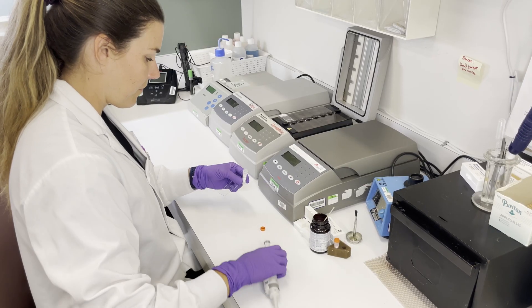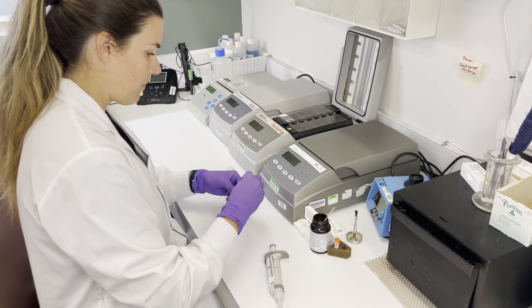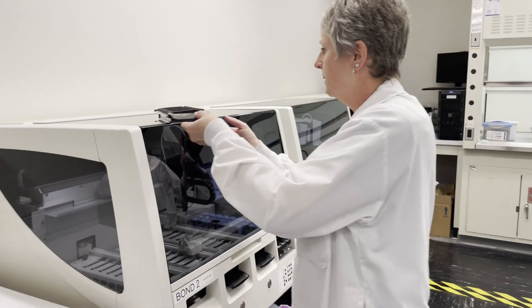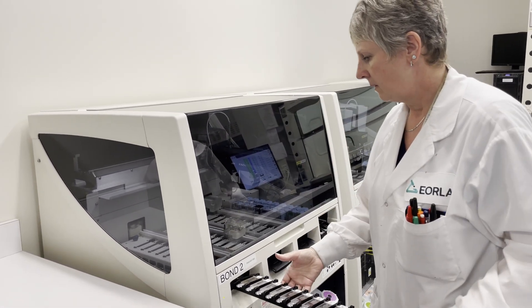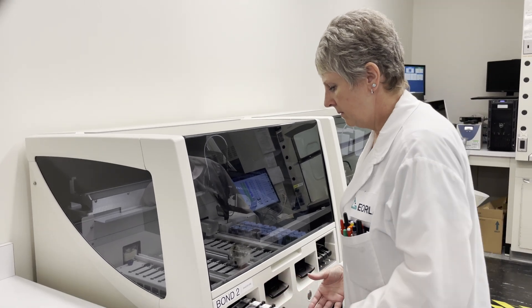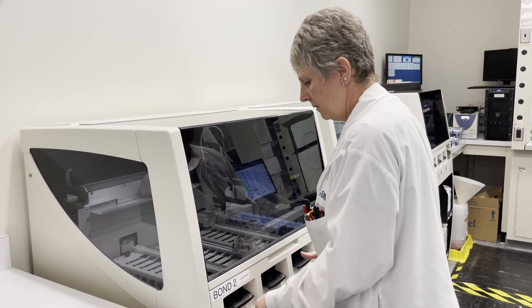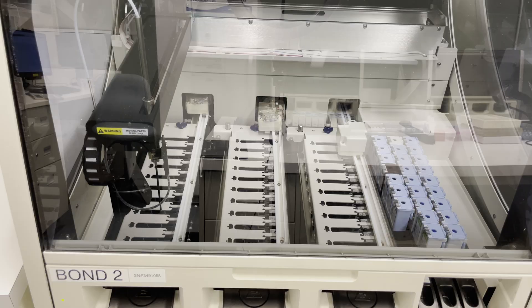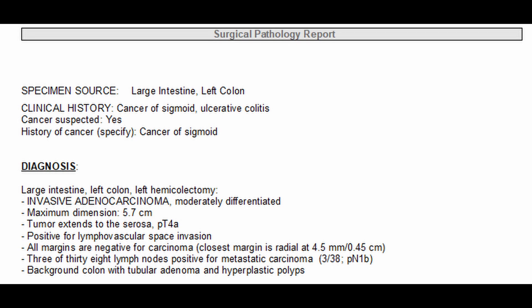In some cases, the pathologist may decide that additional tests are required before a final diagnosis can be reached. These tests are performed by technologists in the lab using a variety of specialized machines. Finally, the pathologist writes the pathology report, which is then sent to the patient's electronic medical record. The purpose of a pathology report is to summarize the results and to provide a diagnosis that explains the changes seen in the tissue.